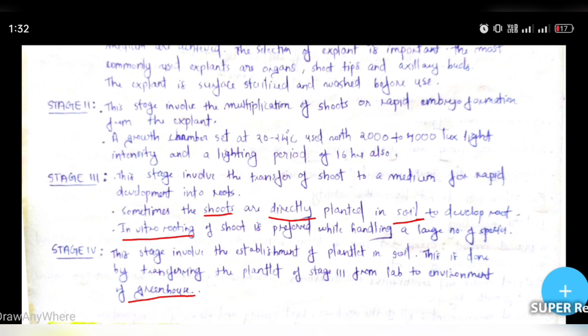So these are the micro-propagation steps and stages. In the next video, we will talk about the advantages and disadvantages of micro-propagation.